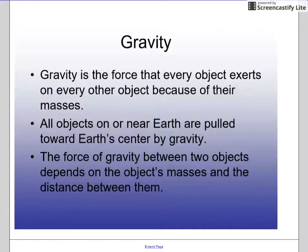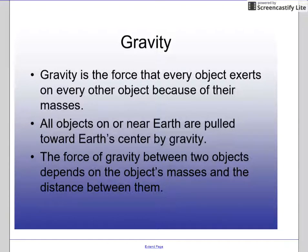For example, we revolve around the sun because of gravity. The sun has a very large mass and has pulled the Earth in because of the distance between them. The moon revolves around the Earth because the moon is a lot smaller, has a lot less mass, and the shorter distance between the moon and the Earth causes it to revolve around Earth.